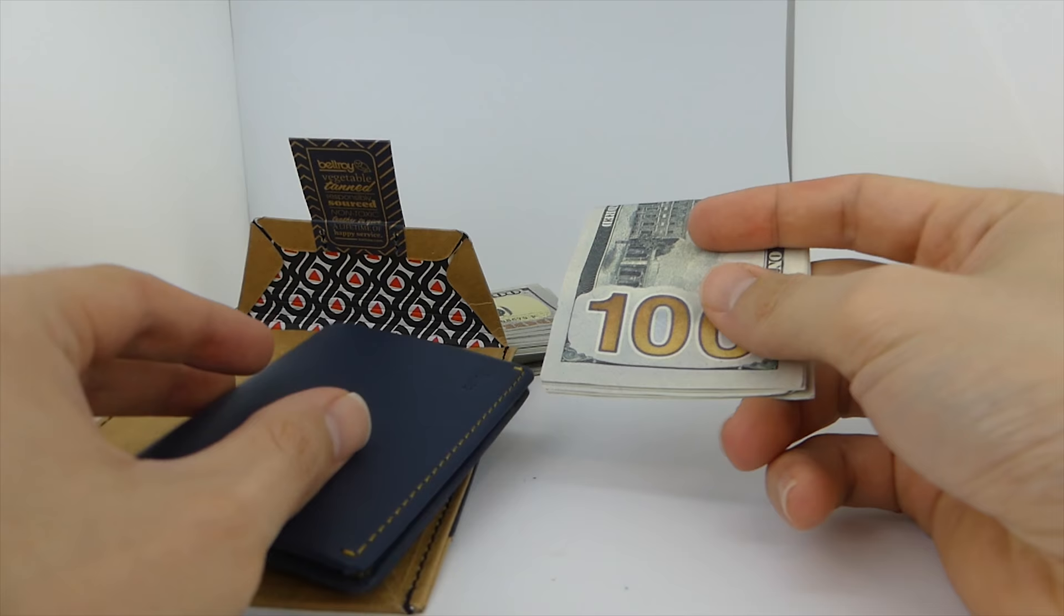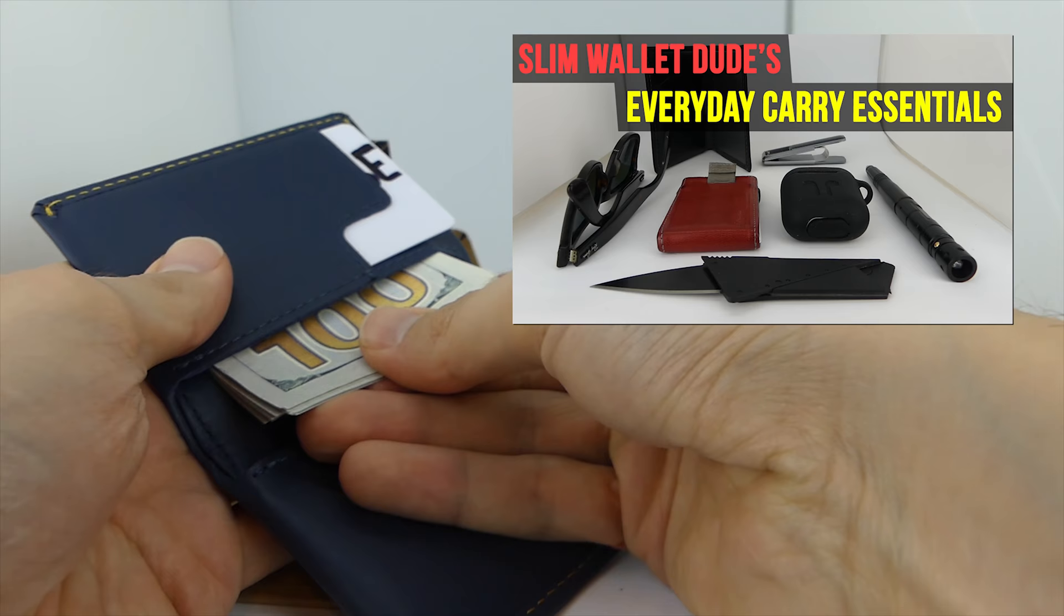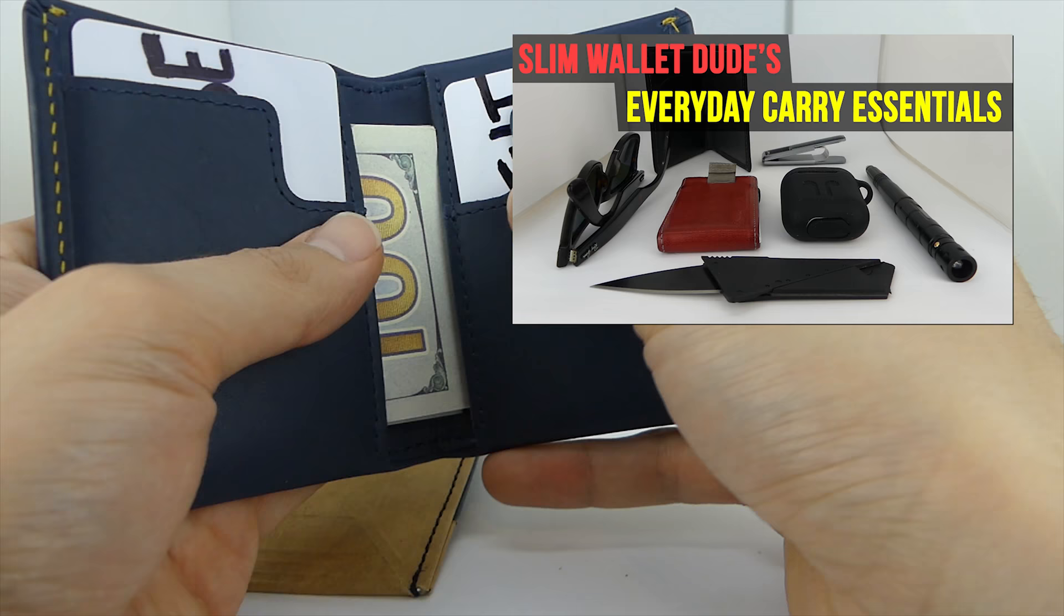And in the meantime, you should check out my everyday carry playlist. It'll show you the everyday carry items I use, and there's even a video in there that'll show you the three wallets that I use on a daily basis.